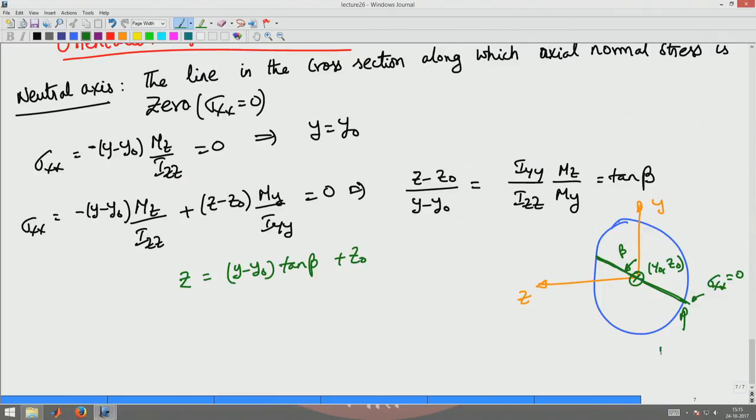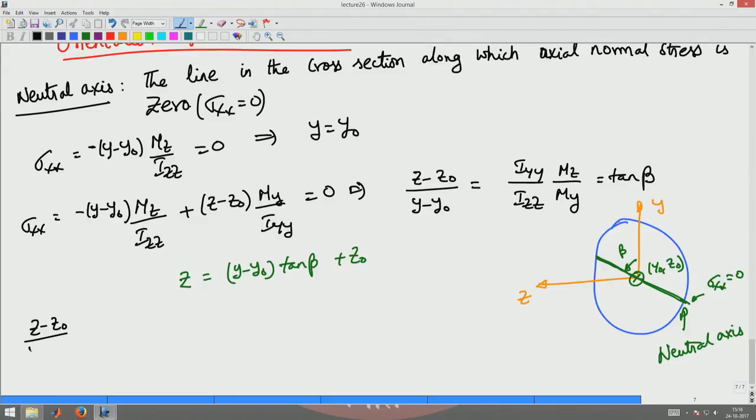The stress sigma_xx is zero about this line — this is the neutral axis of the cross-section. Unlike the shear center or the geometric center of the cross-section, the neutral axis depends upon the loading. Its orientation changes with the bending moments My and Mz acting on the cross-section. The neutral axis is not a geometric property; it is a load-dependent property.